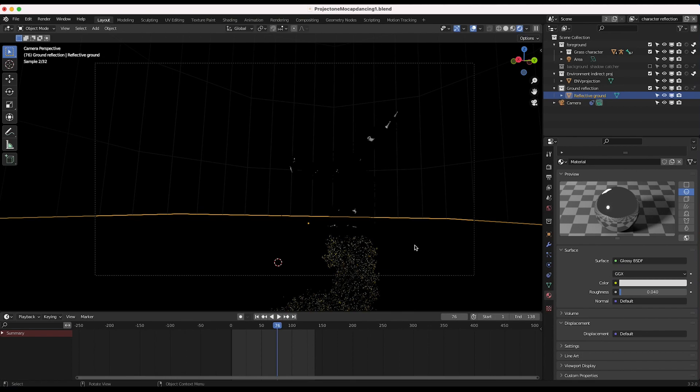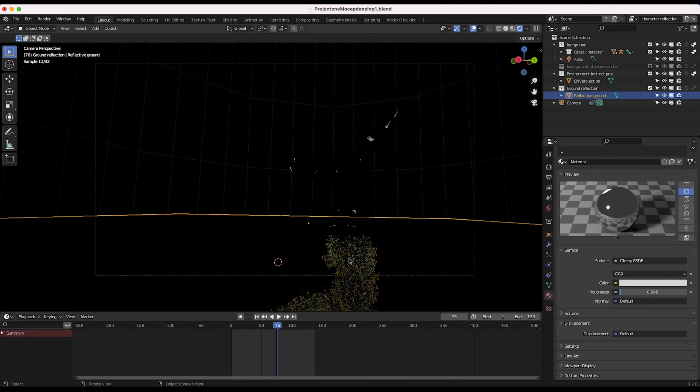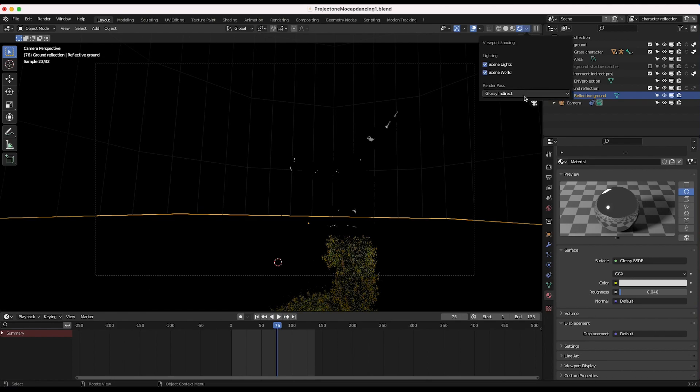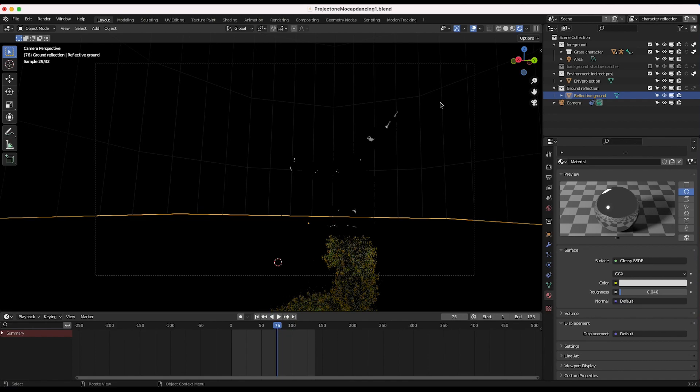And now you can see this is exactly what we want. We have a nice reflection of our grass character here, but just isolated by itself. So glossy indirect is going to be the pass that we want to export on this view layer.